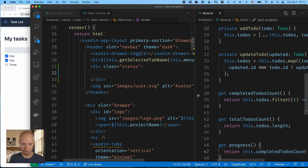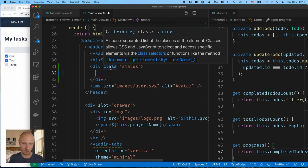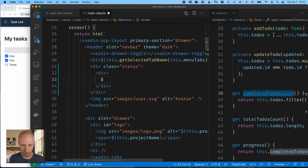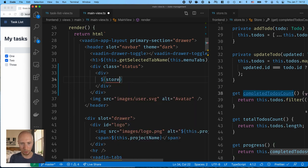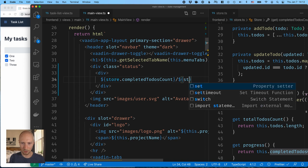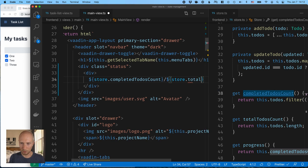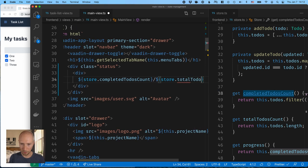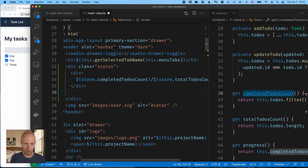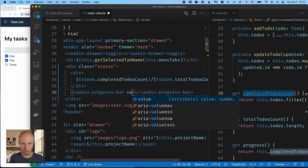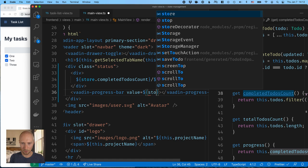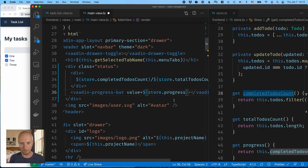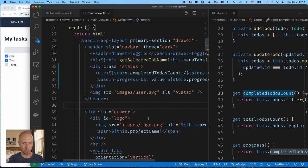All right. Now that we have those, we can go ahead into our status div here. First of all, we'll wrap the numeric values in one div. So first we'll take our store, import it, get the completed to-do's count, put a slash between. Then we'll, again, use the store and the total to-do's count, like that. And then finally, we'll add a vaadin progress bar where we put the value equal to the stores progress getter, like so. So we'll save that, and hopefully, if things went well, we'll see that we now have the visual indicator here and the numeric value.